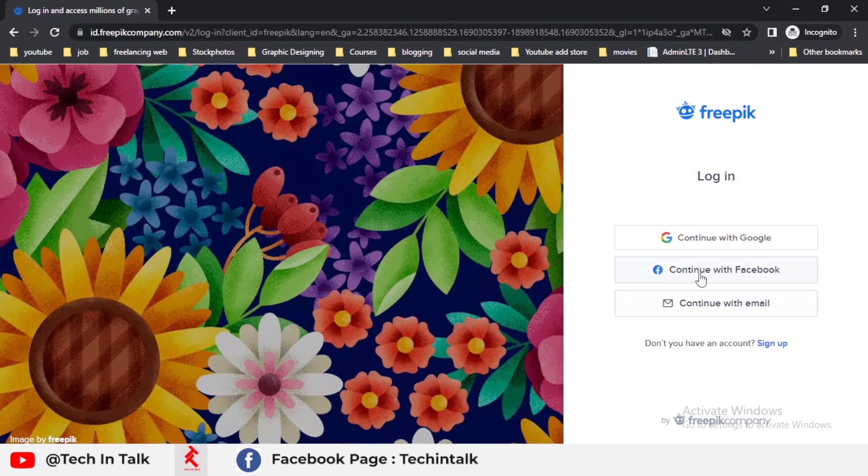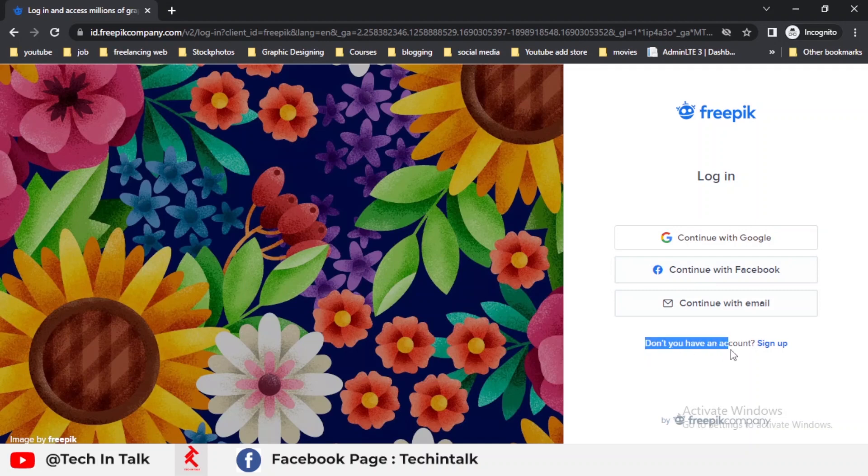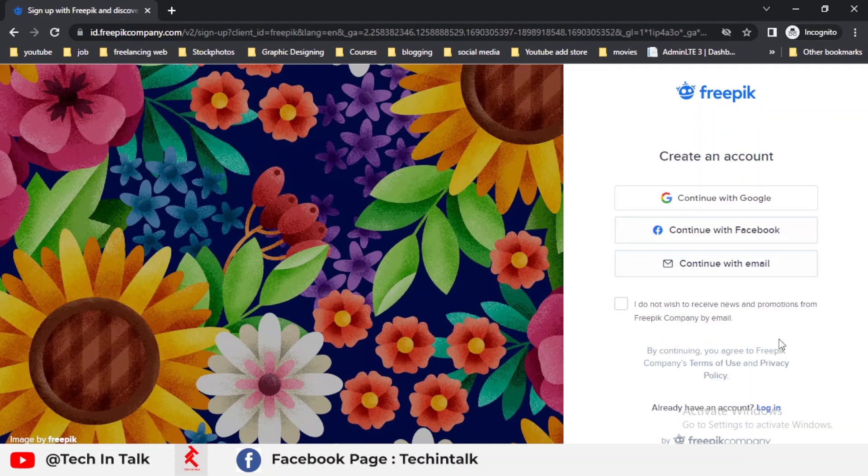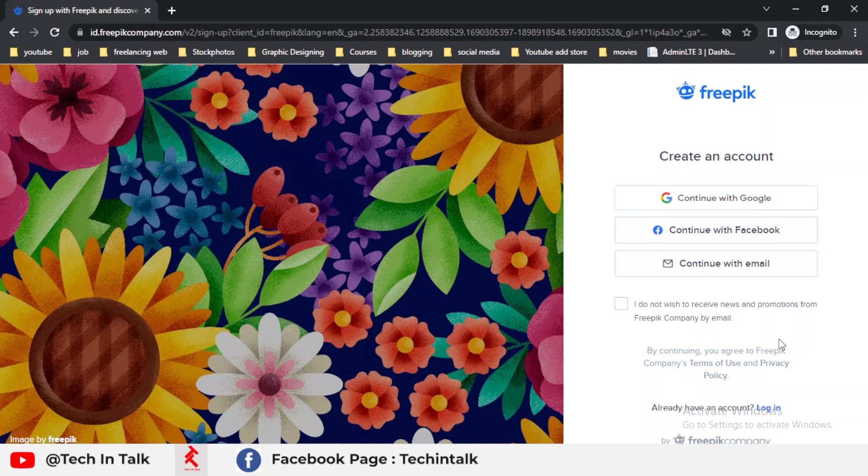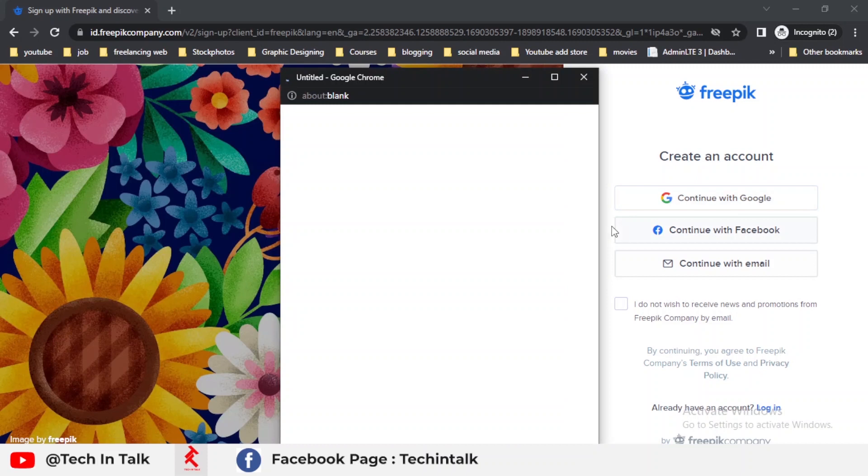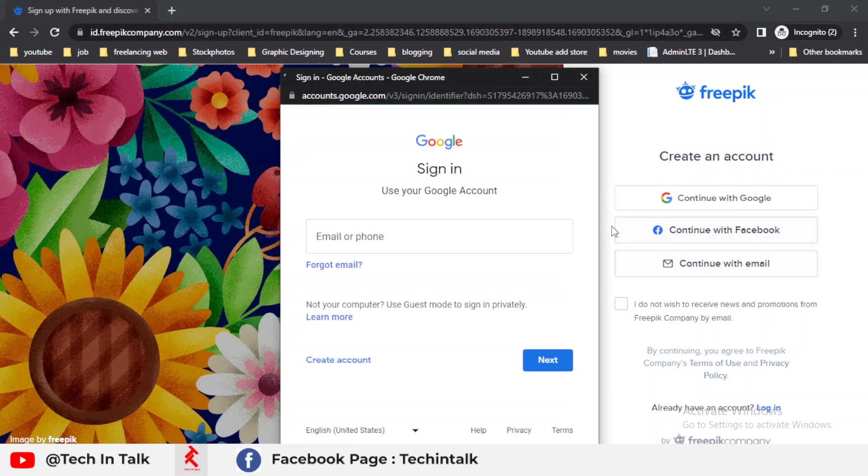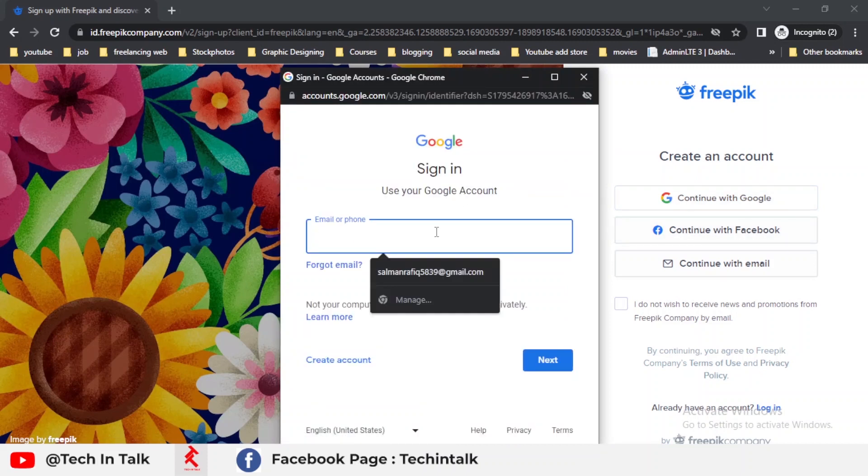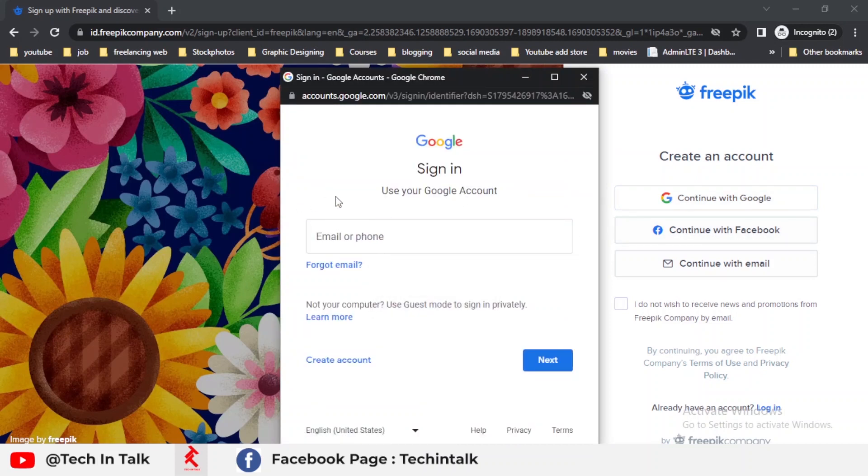First is the login. I don't have an account, so I simply click on the sign up button where they provide me three options. One is continue with Google, continue with Facebook, and continue with email. I strongly recommend you go with continue with Google. When you continue with Google, you can simply add your email.